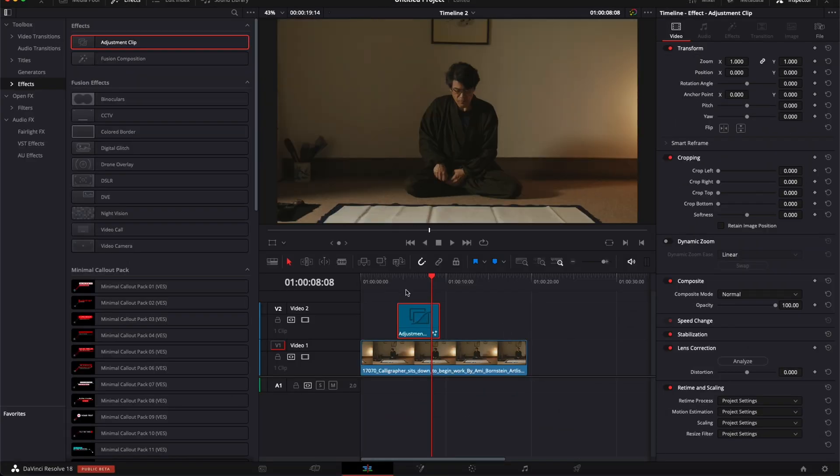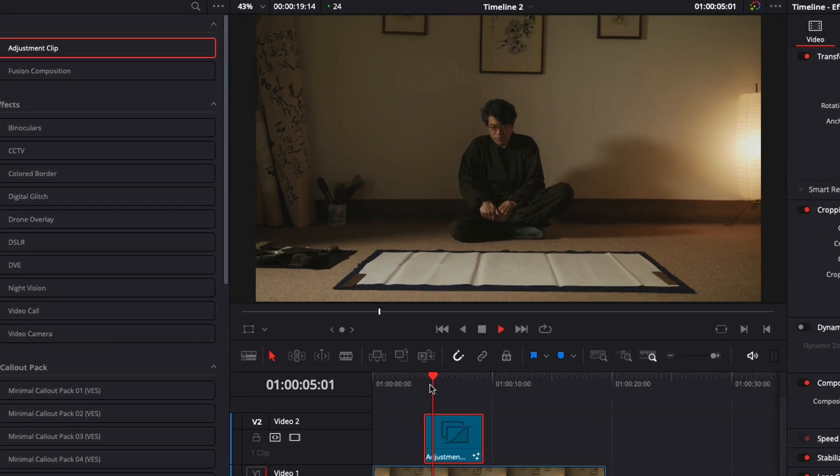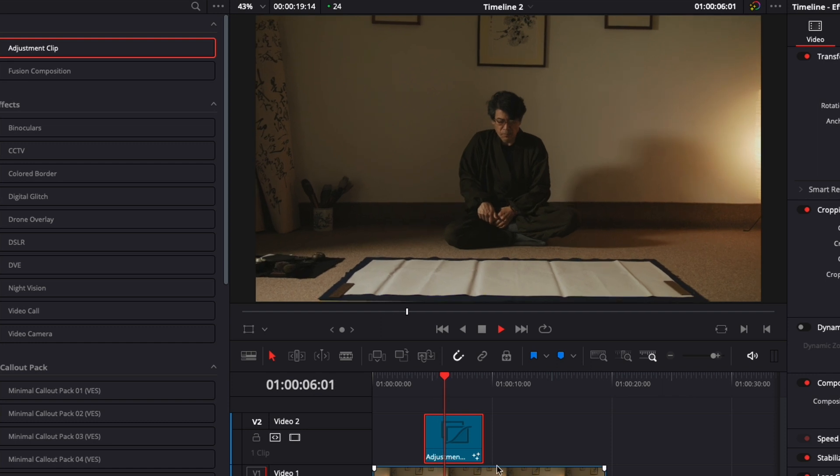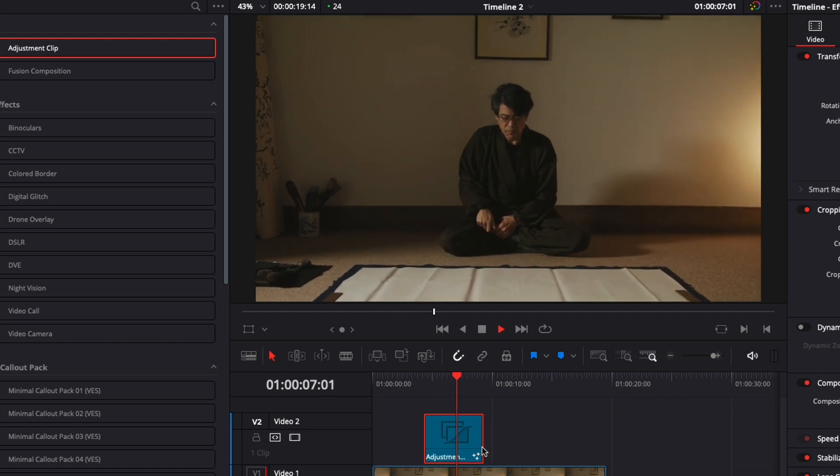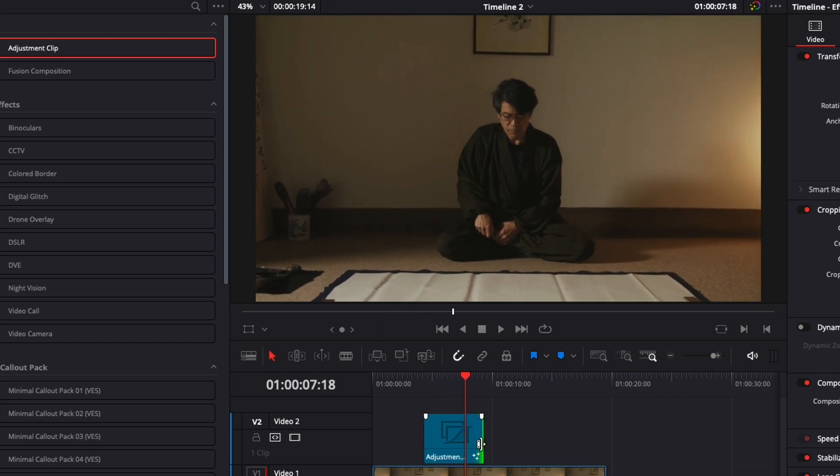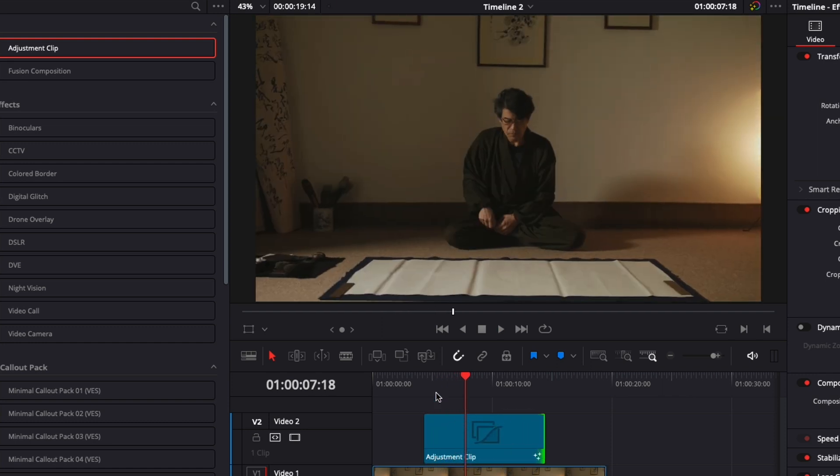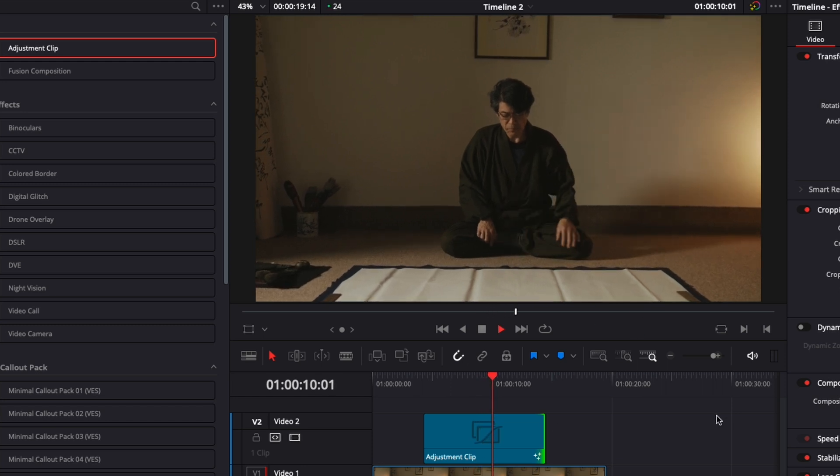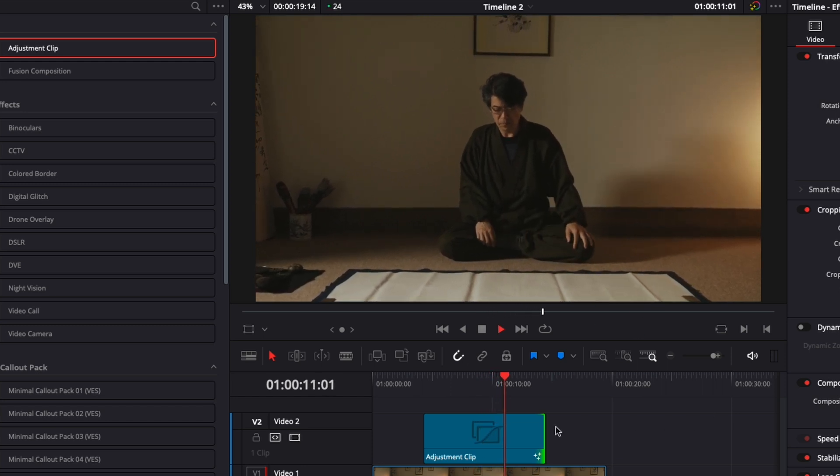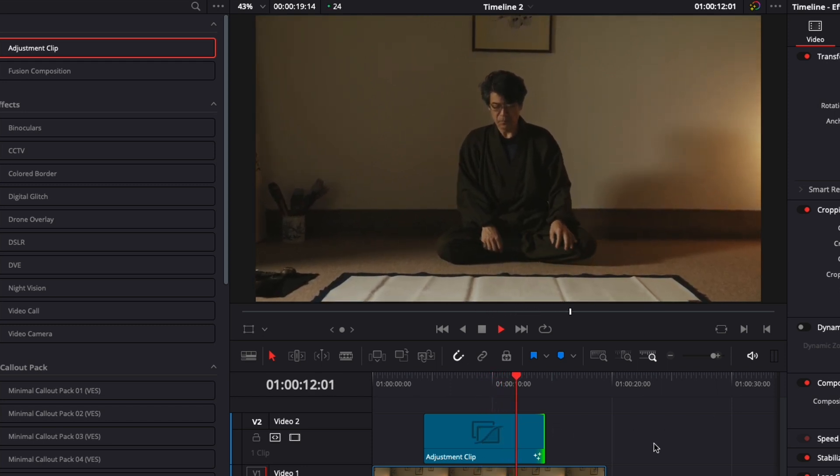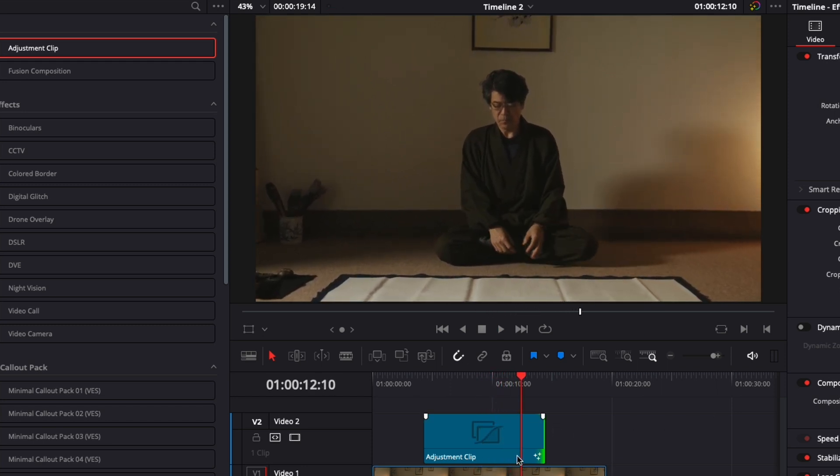And as you can see now, if we play it, look at the zoom. But we can easily extend that adjustment clip now. And so it will automatically adapt and stretch that zoom for us. So that will make that adjustment clip responsive and very easy to use. And that's pretty much it.